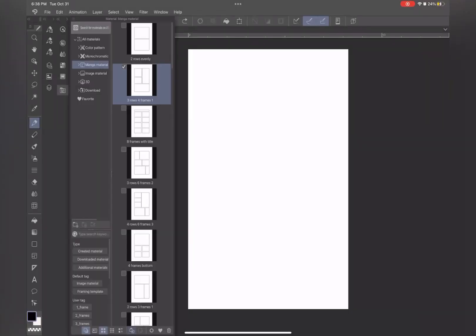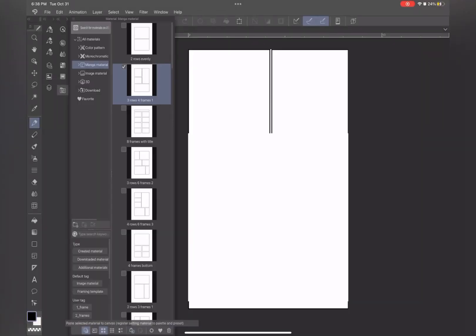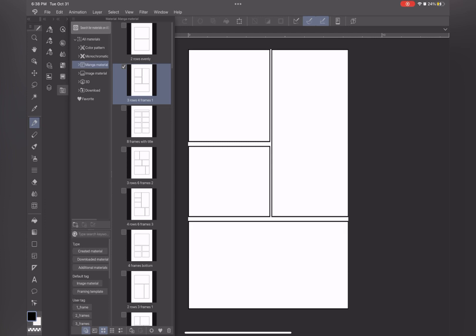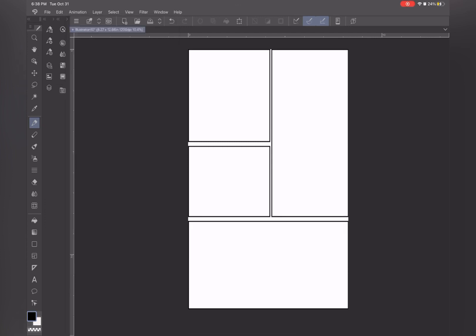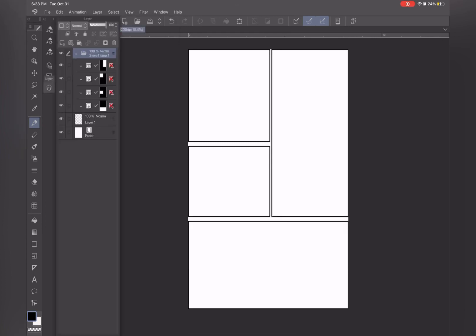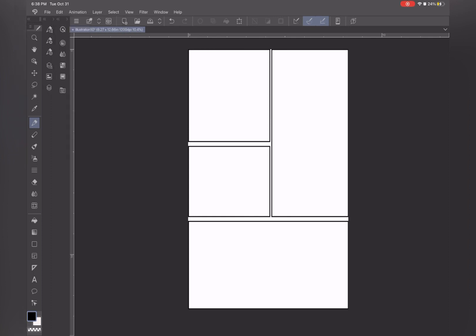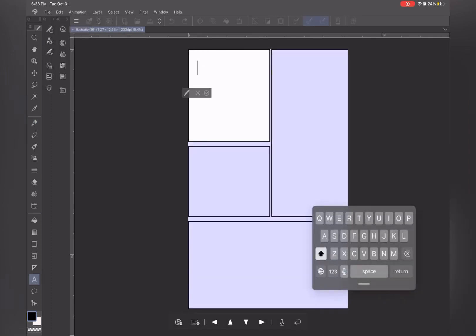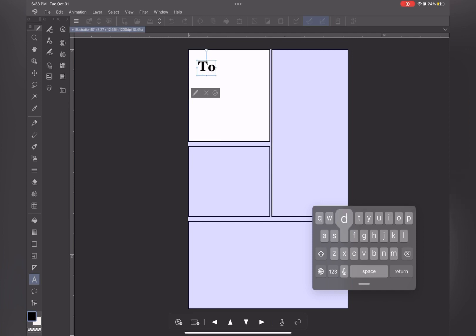Clip Studio Paint is widely used by manga artists because of the built-in manga tools. You can simply add these panels to your canvas and use them. They're individual boxes, so you can customize them as you wish. Clip Studio Paint's text tool will make it easy to add text to your manga pages.